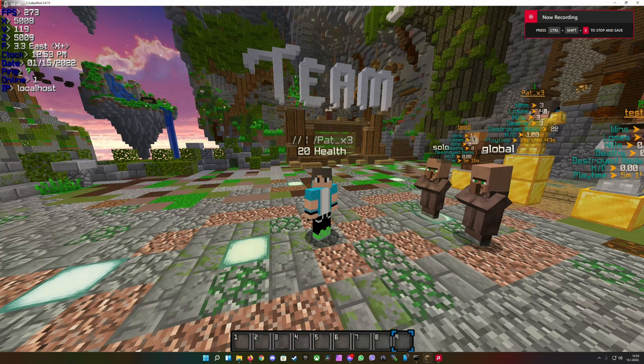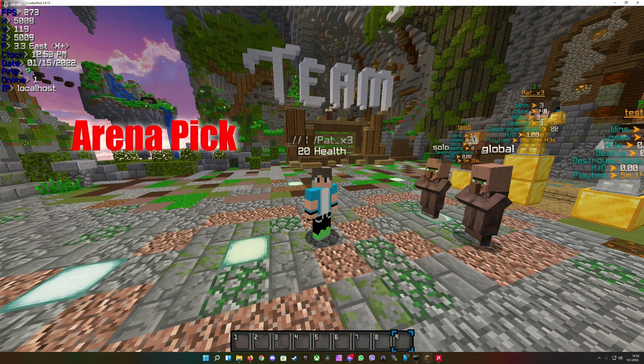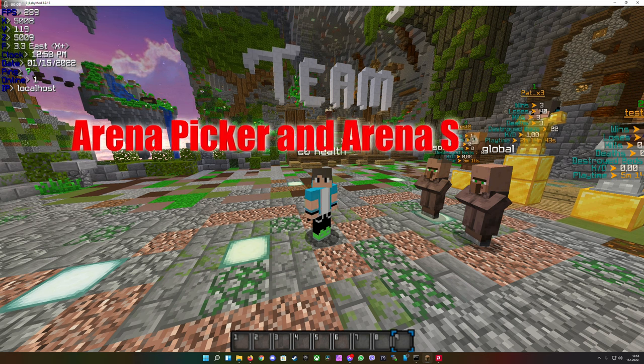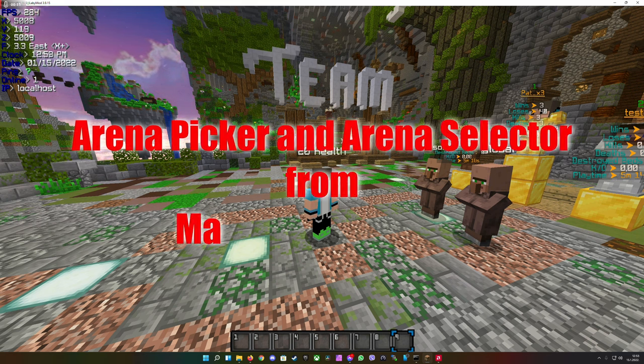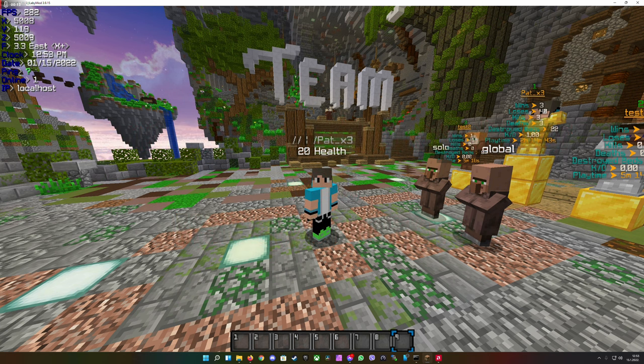Hey there everyone and welcome to this tutorial on the Arena Picker and Arena Selector features from the plugin Varselis Bedwars. What is this you might ask?